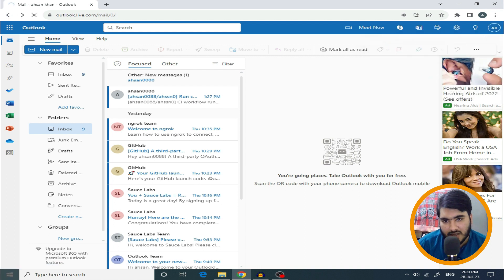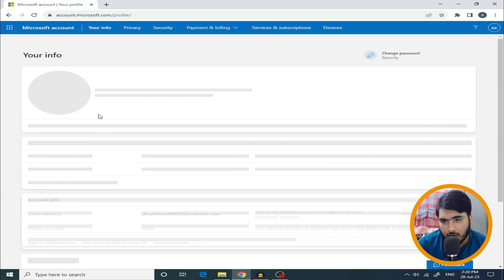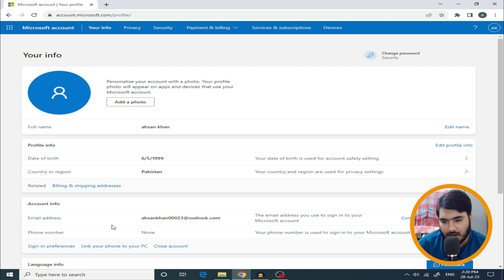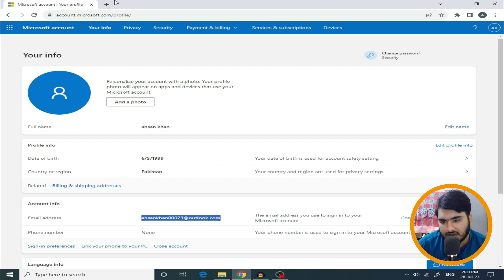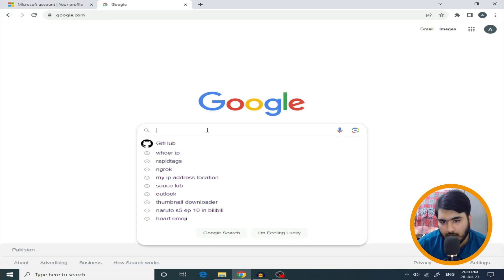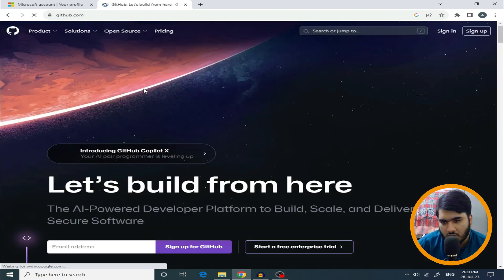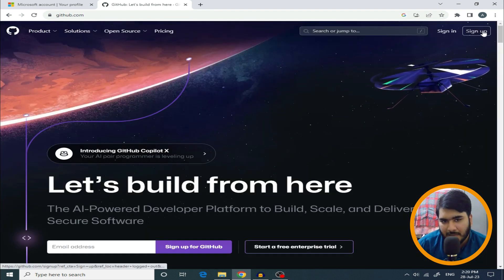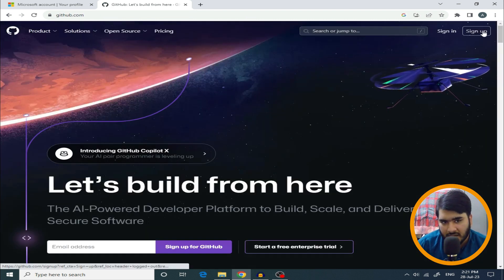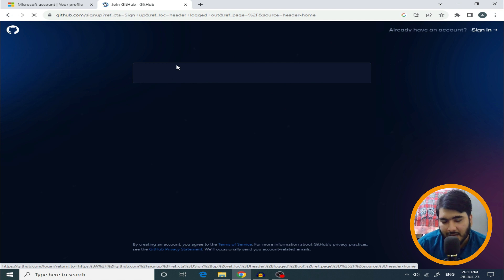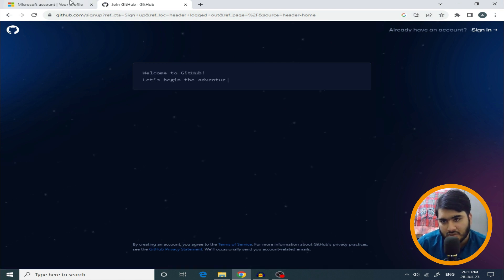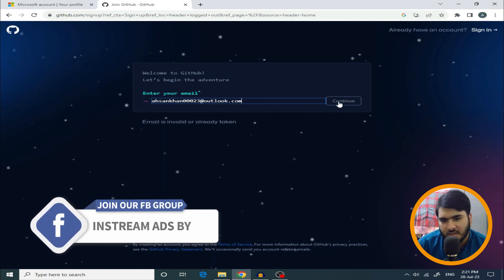When you have an Outlook account, your email will show here. Copy it and go to the next step. Open a new browser tab and go to Google, then search for GitHub. This is the first website. Simply make a GitHub account — click on Sign Up. You can use a Gmail or Outlook account. Copy your Outlook email and paste it, then continue.